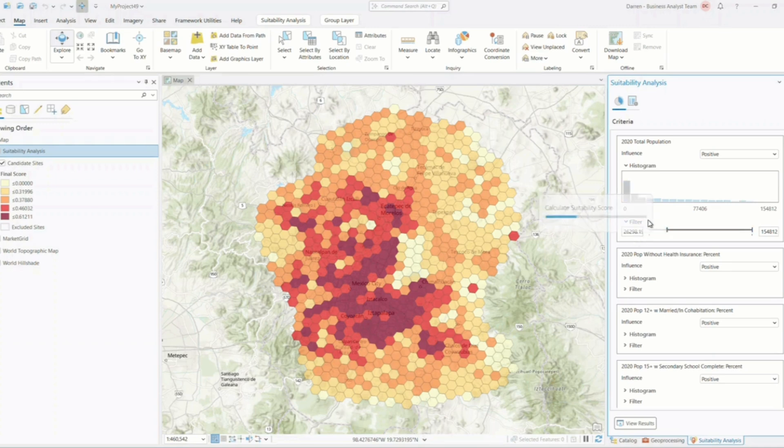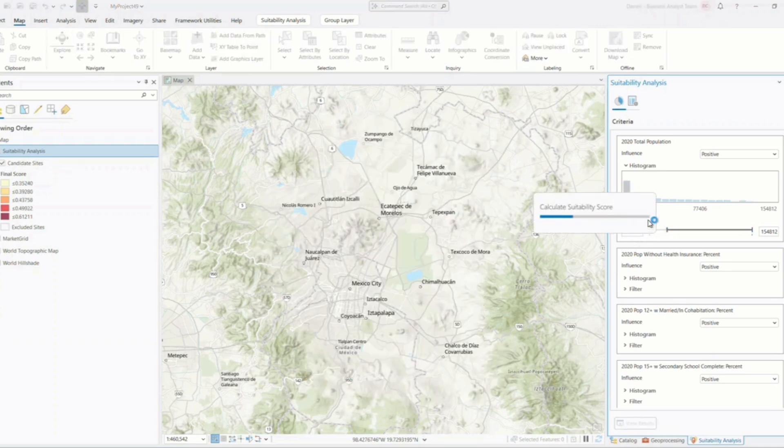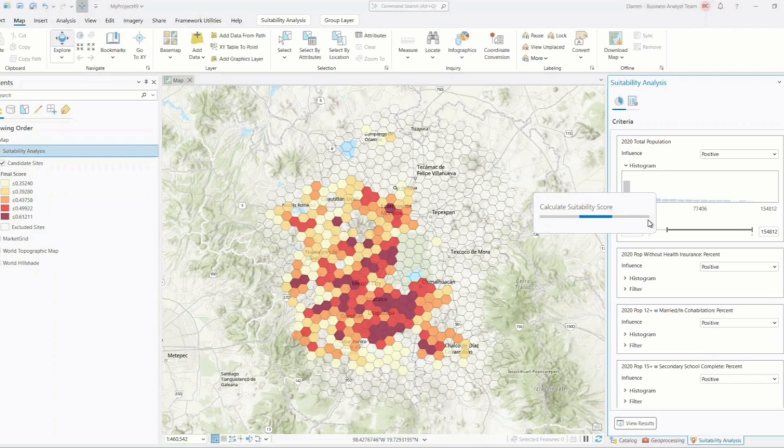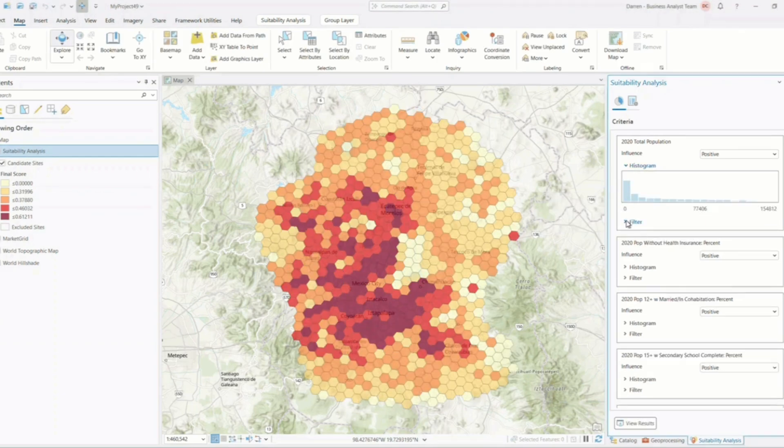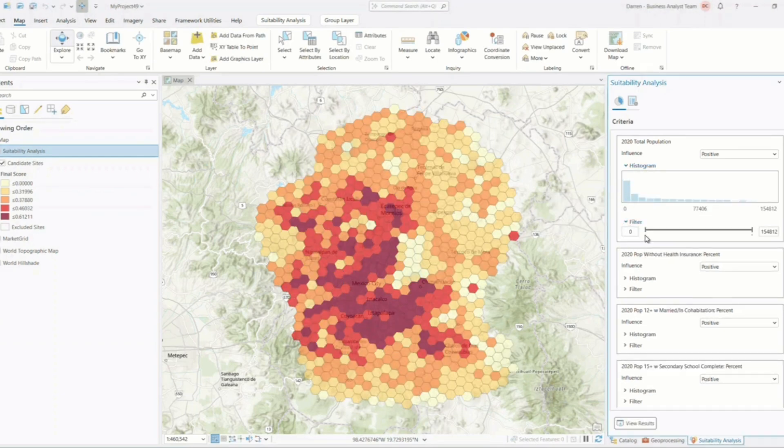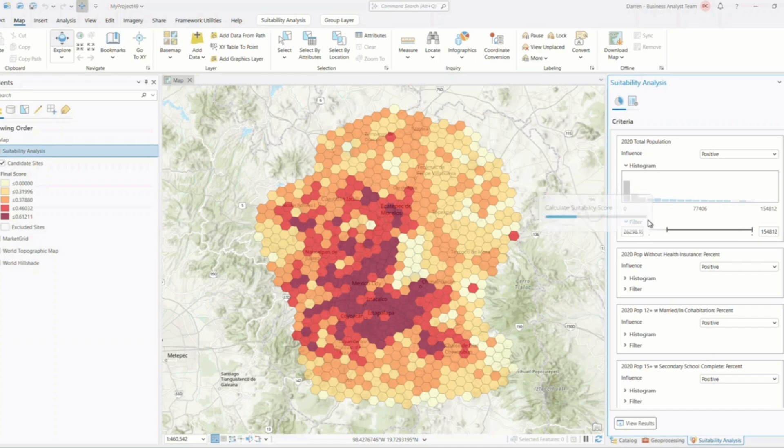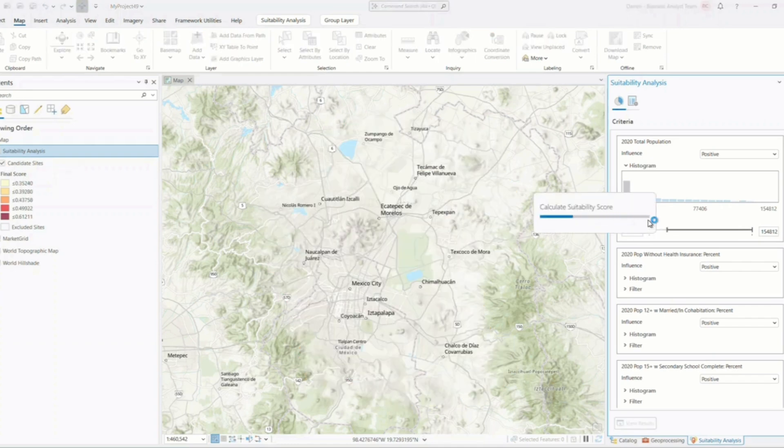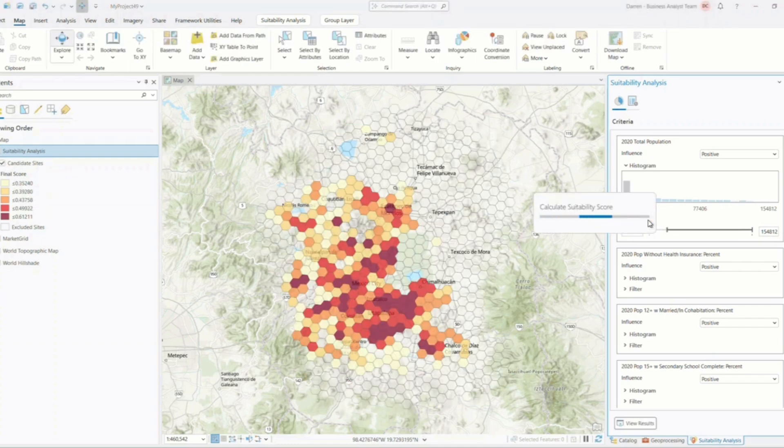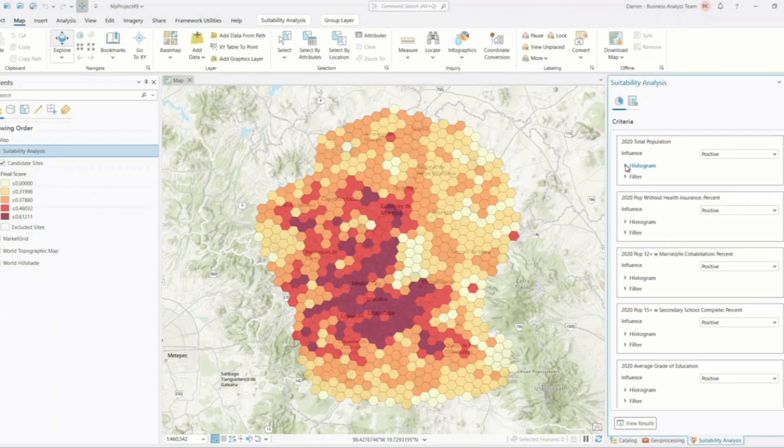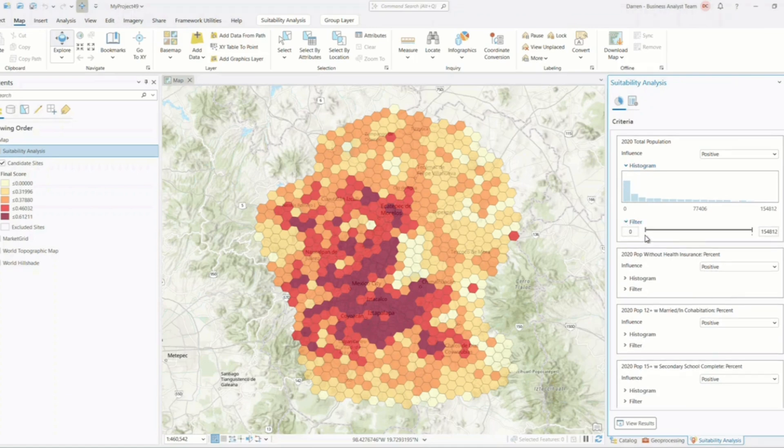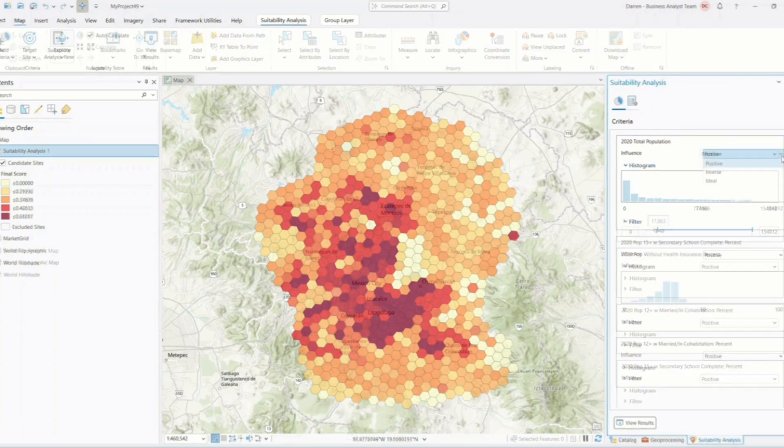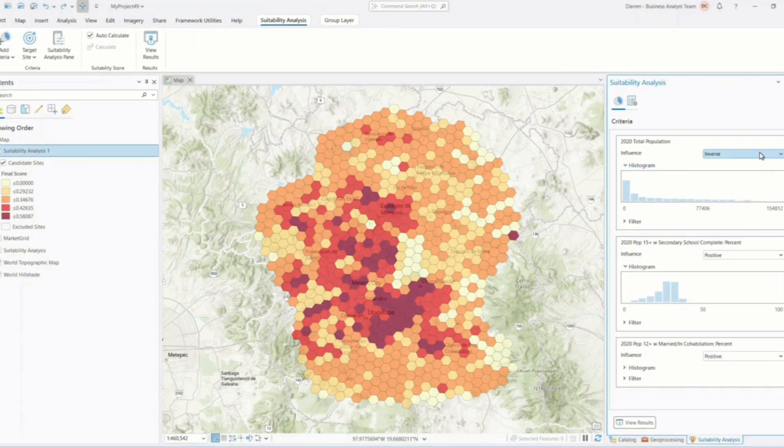A powerful new feature is the enhanced control over exclusions and masking. You can now precisely specify areas to exclude from your analysis, like protected lands, water bodies, or restricted zones, using both raster and vector masks. This flexibility ensures your suitability maps are realistic and actionable.